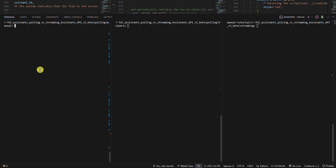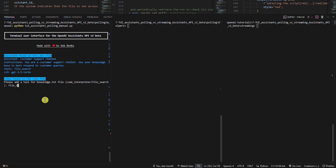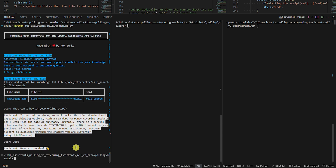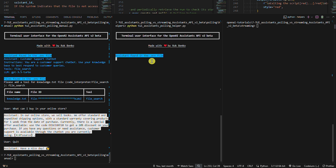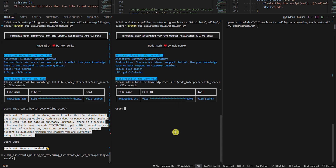Let's run all three Python examples. First, the manual response polling example. I'm using the customer support chatbot that we built in the past. I want to attach one file as a knowledge base and use the file search tool. Let's ask what we can buy in the online store. The loading spinner is shown as long as we don't get the assistant answer. Now let's quit this chat. Second, the response polling example using a helper. Same thing here — we use the customer support chatbot with one file and the file search tool. From the UX perspective, the first two examples are visually identical. The difference is that in the first example we implemented polling manually, while in the second we used OpenAI's polling helper.